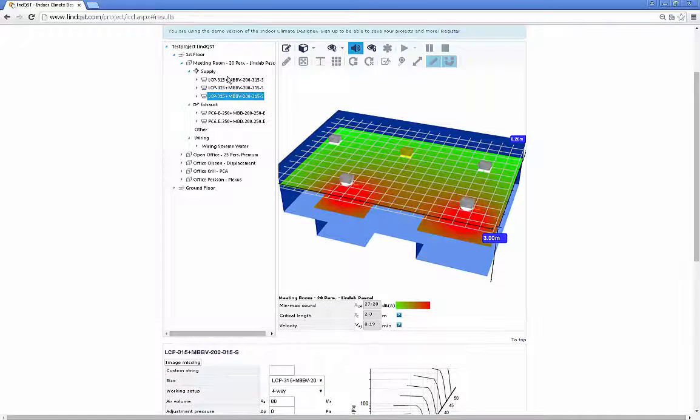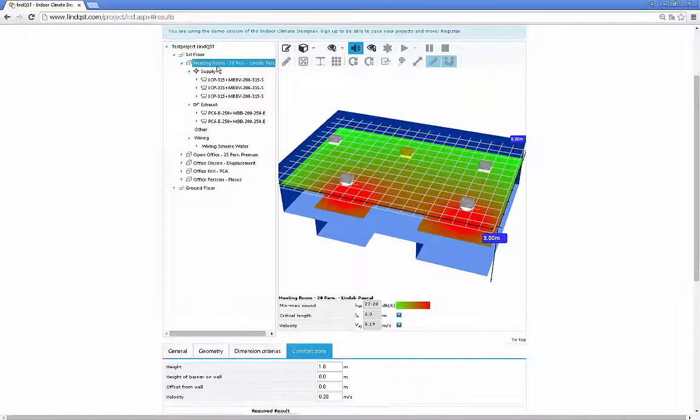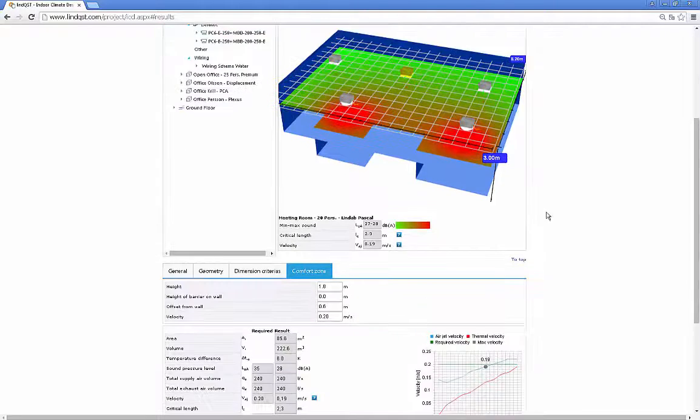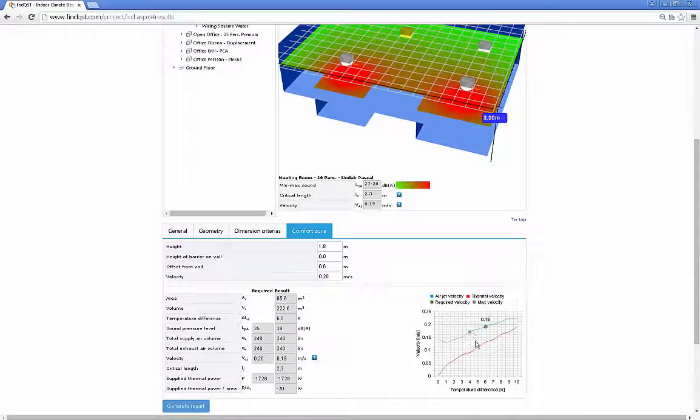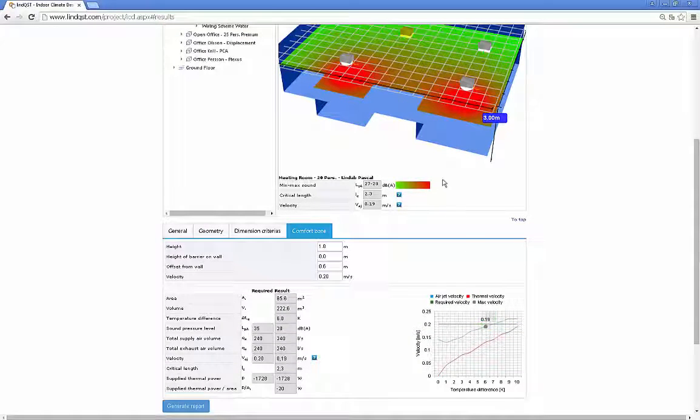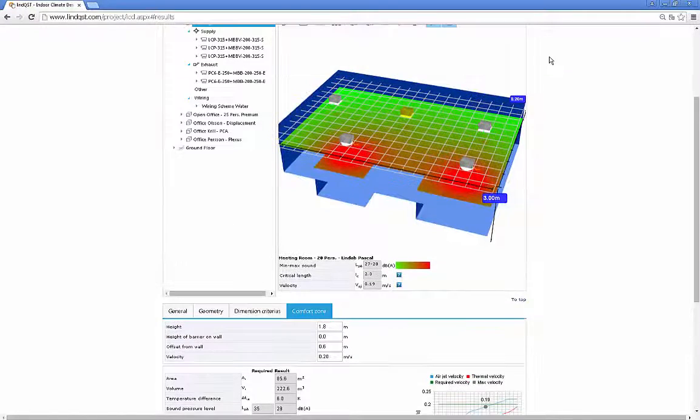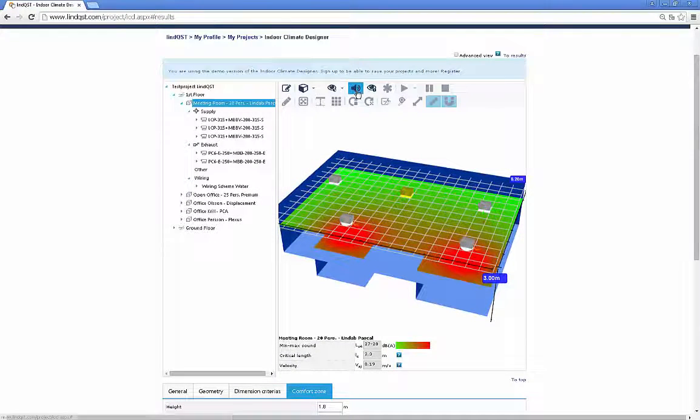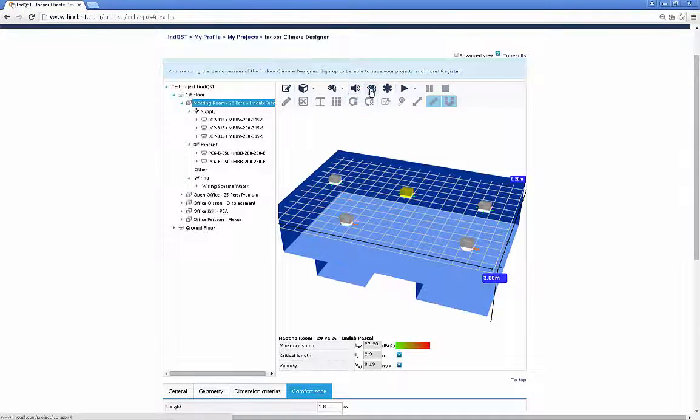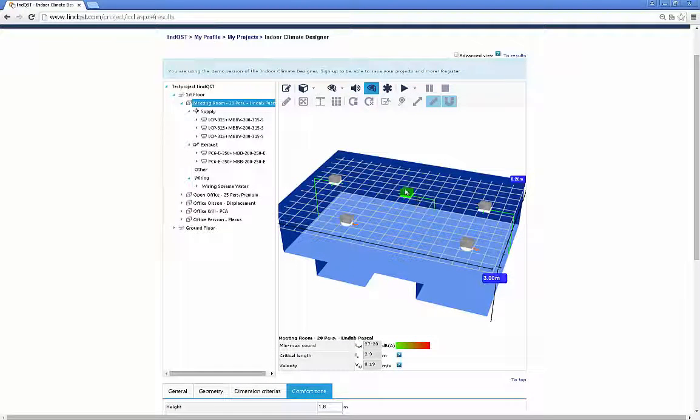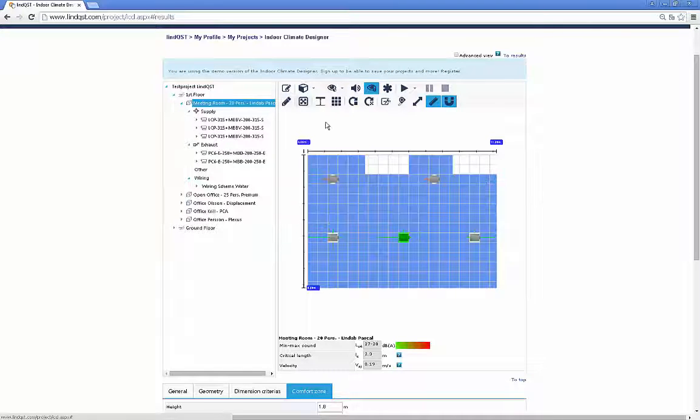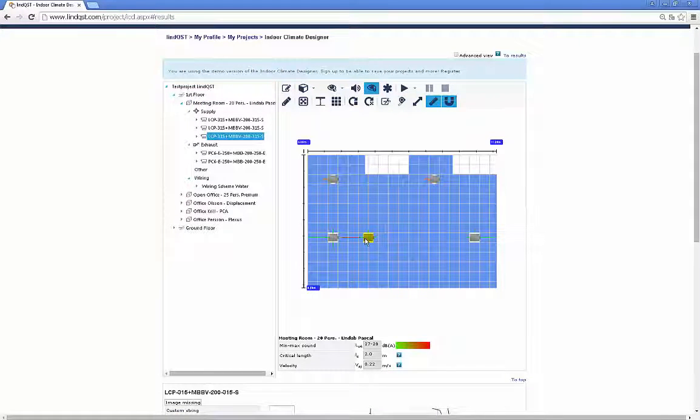The most critical devices will be highlighted in the critical view: green if the room requirements are fulfilled, red if the velocity in the occupied zone is too high.